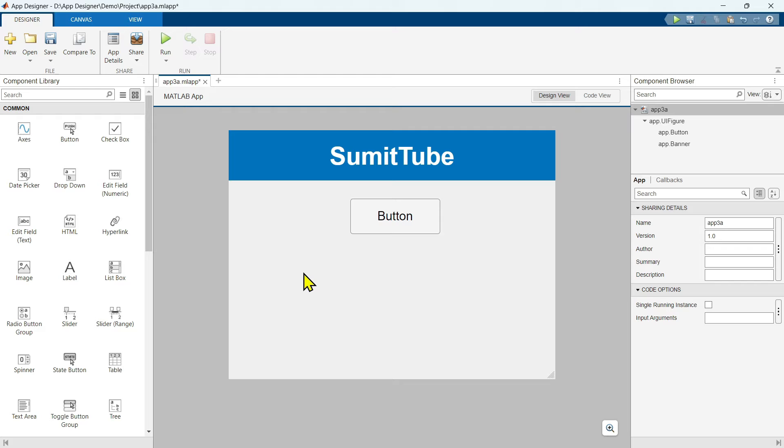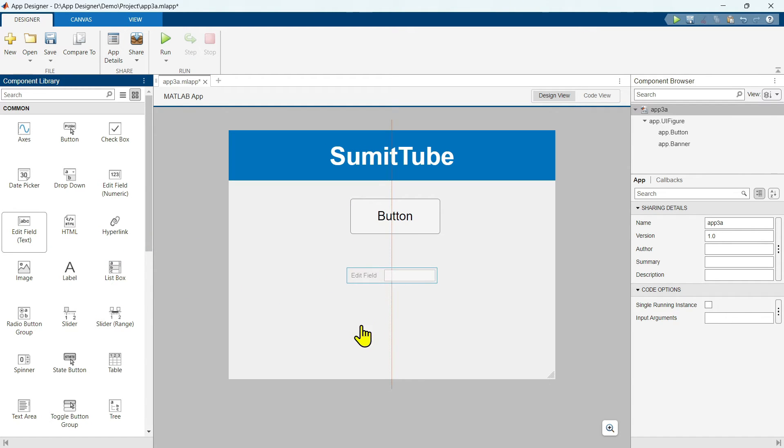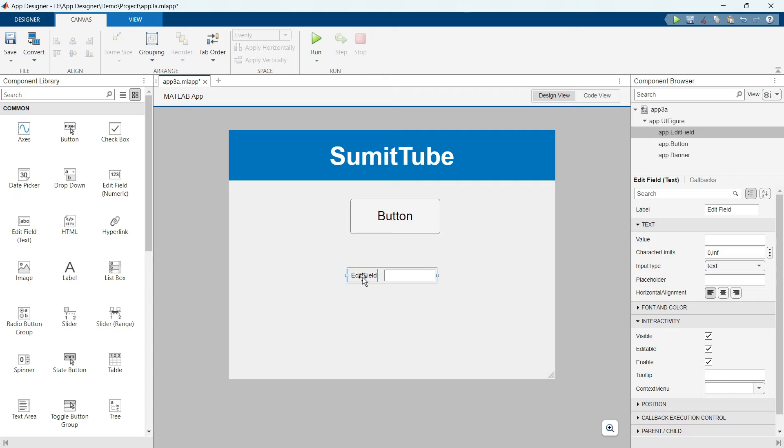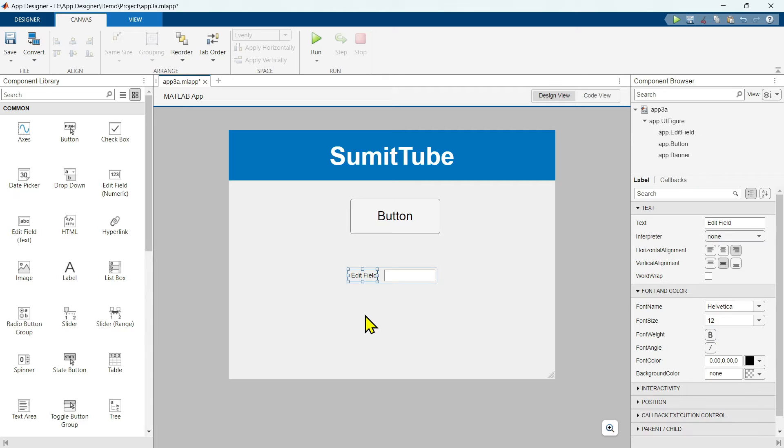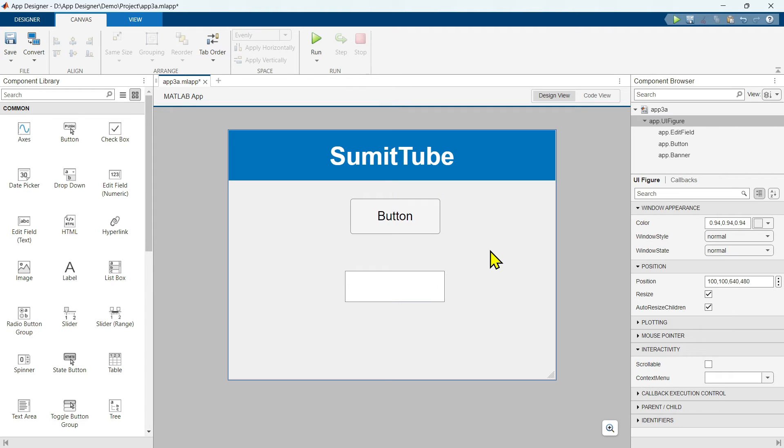Now we have to drag edit field. We are going to use this edit field text. Let's delete this label.